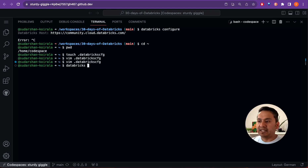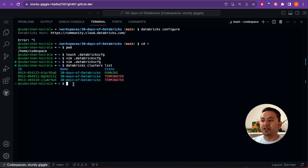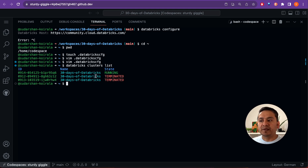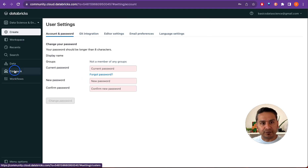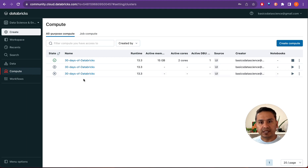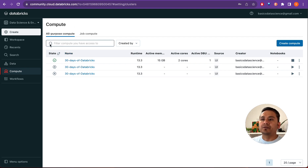Now if I run 'databricks clusters list', it shows all the different clusters. Two of them are terminated and one is running. If I go to the Databricks UI compute section, there are three clusters — two terminated, one running. That confirms we are now connected to the Databricks workspace from our terminal.